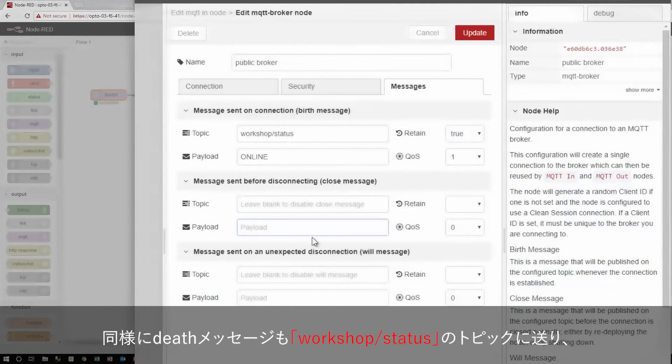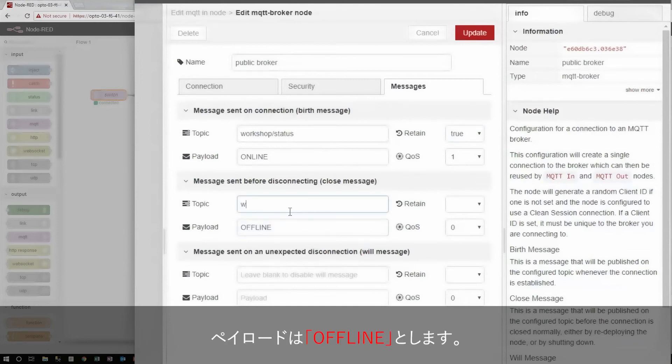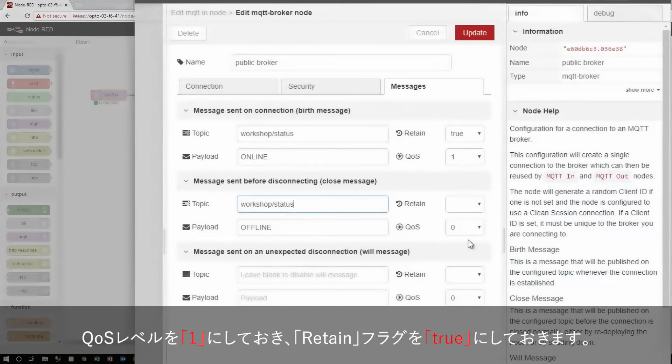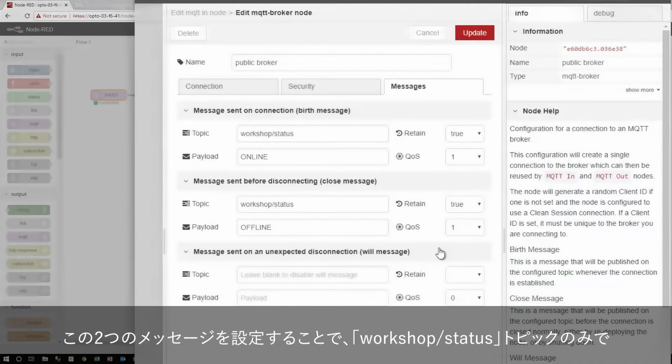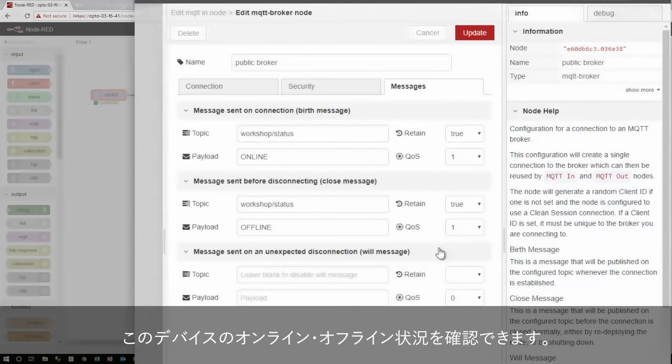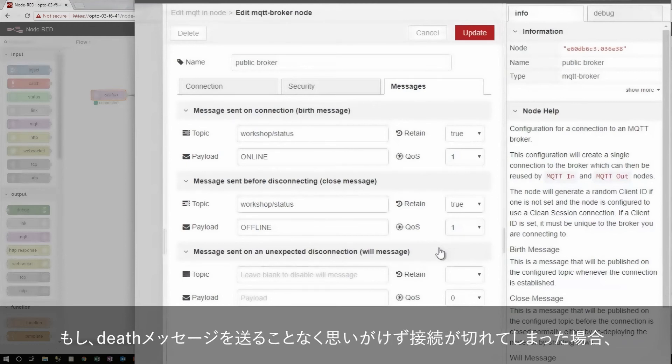Similarly, with the close message or death message, I can say offline, since when I successfully disconnect, the workshop status will be offline. I'll give it the same quality of service and retain flag. Now, with these two messages set up, I can just listen to this one workshop status topic, and I'll be able to track the state of this device as it comes on and offline. But if it drops unexpectedly without sending a disconnect message, I want to know that too. This is handled by the will or last will and testament message.